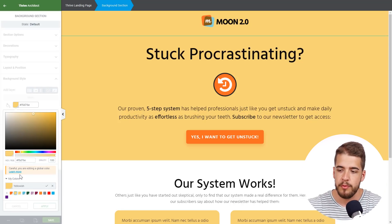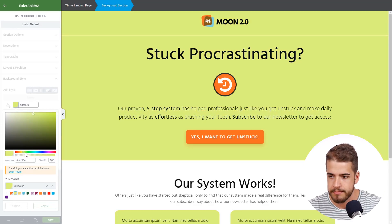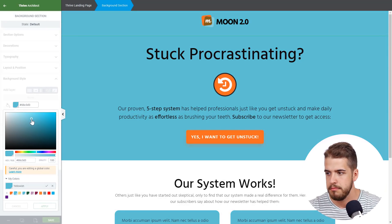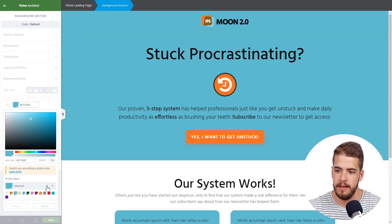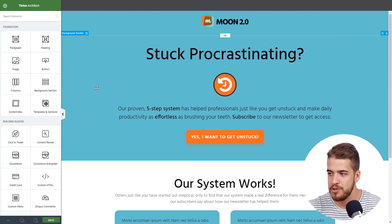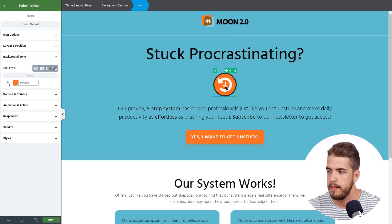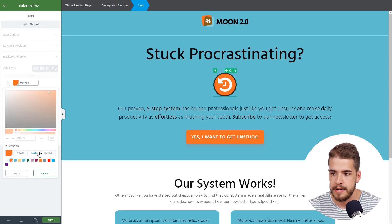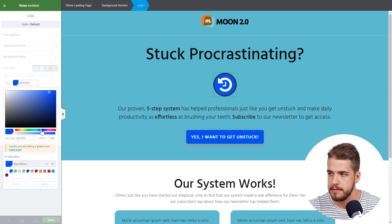Now if we want to change it, we simply put a different color in the color picker, and as you can see, the entire landing page changes. We click the done icon, then apply, and the first color has changed throughout. If we also want to change the orange color, we click on one of the elements that has that global color, go to Background Style, edit the color, and put a different color — and all elements with that global color change.